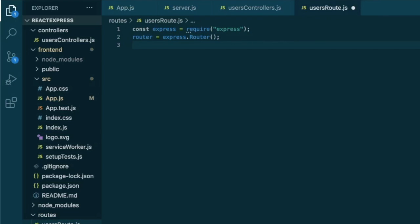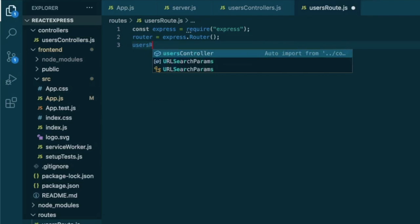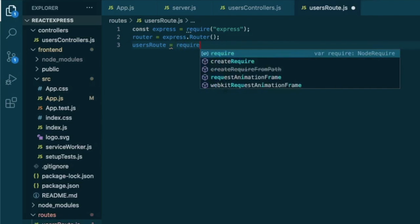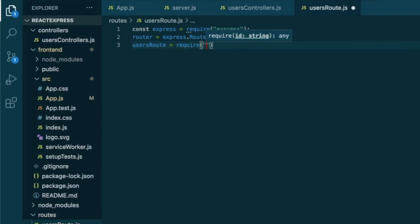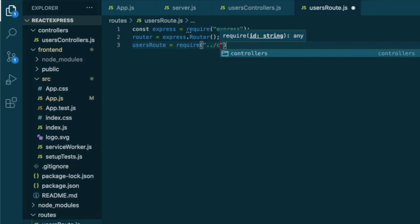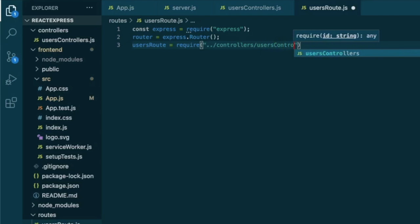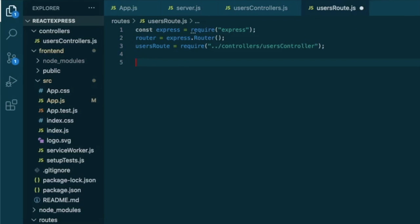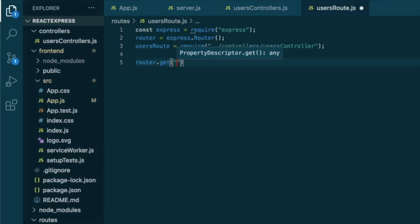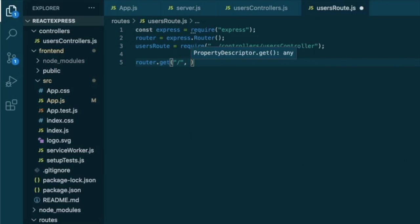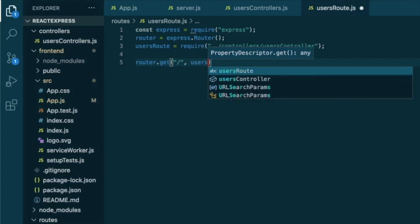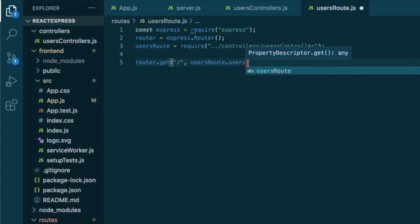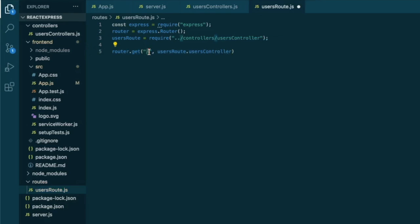And now we can create our users route that will be requiring our controller, which is located outside this folder at folder controllers and is called users controller. So now we get our router to get to the home route and we will map our users route to our users controller. So this here is an address of our proxy,